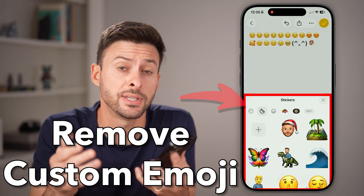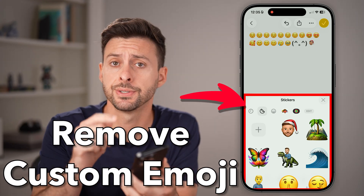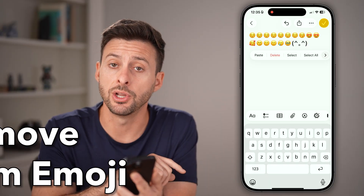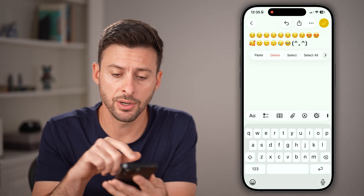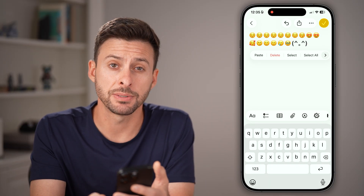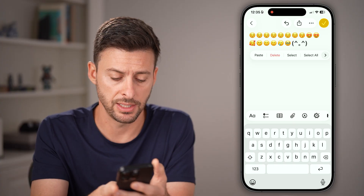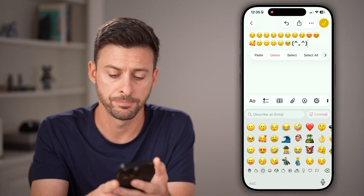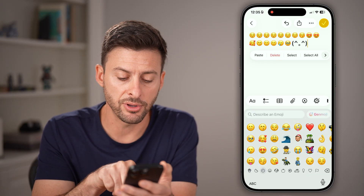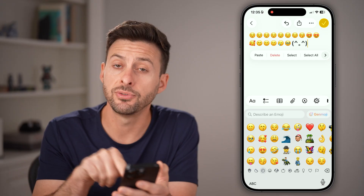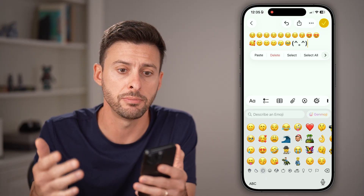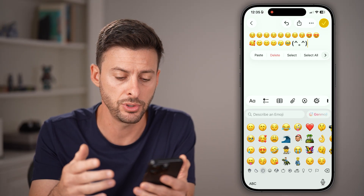Here's how to delete custom emojis on your iPhone. Let's open up the Notes app and get to your emojis by tapping on the smiley face at the bottom left. Once you're in here, it usually defaults to the bottom left — you can see that little clock icon. These are recent emojis that you've used.